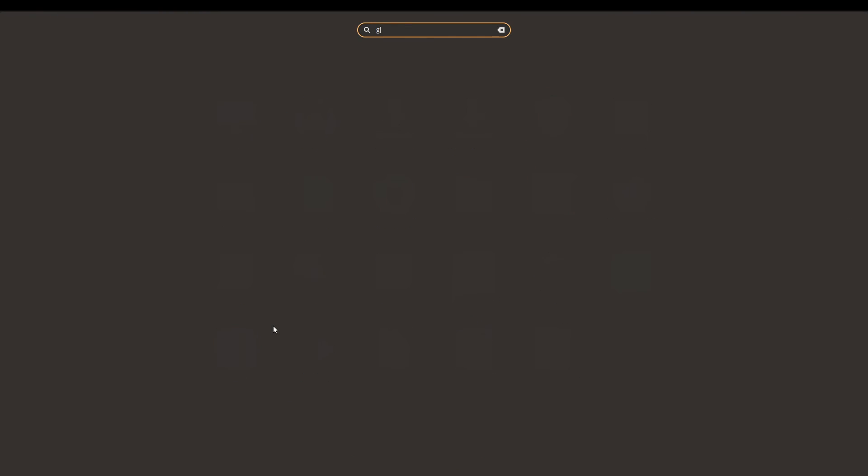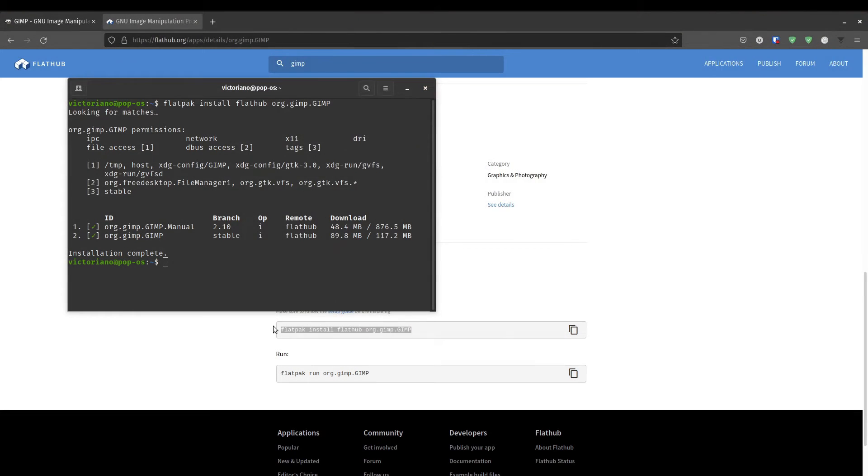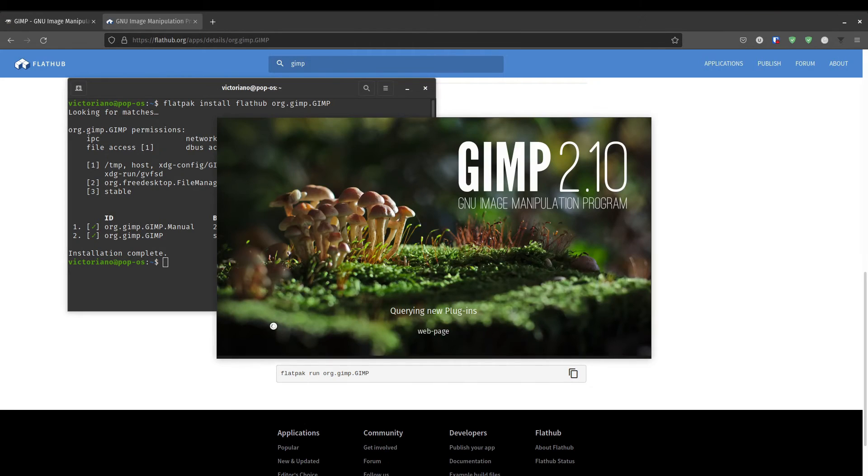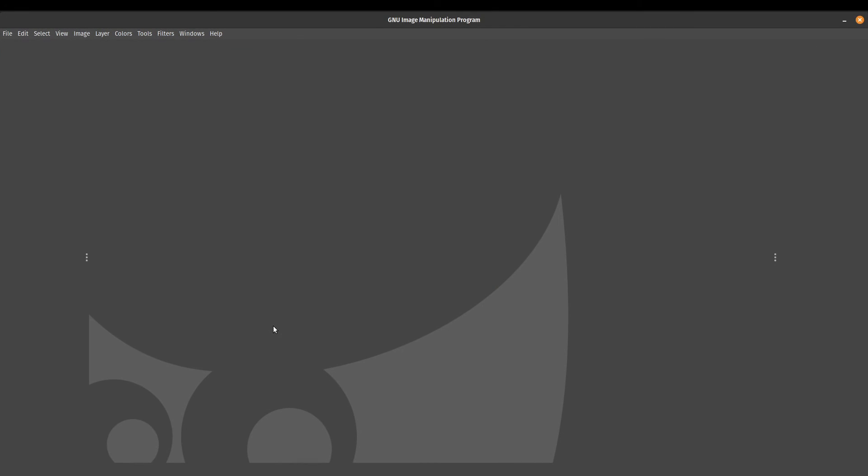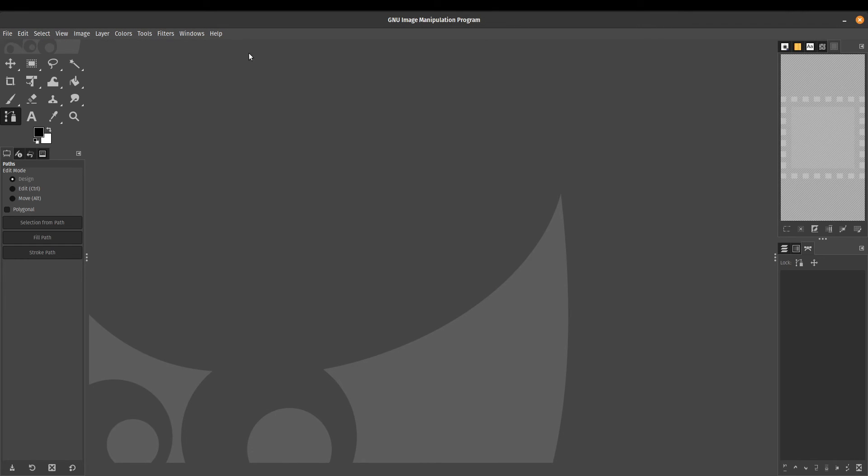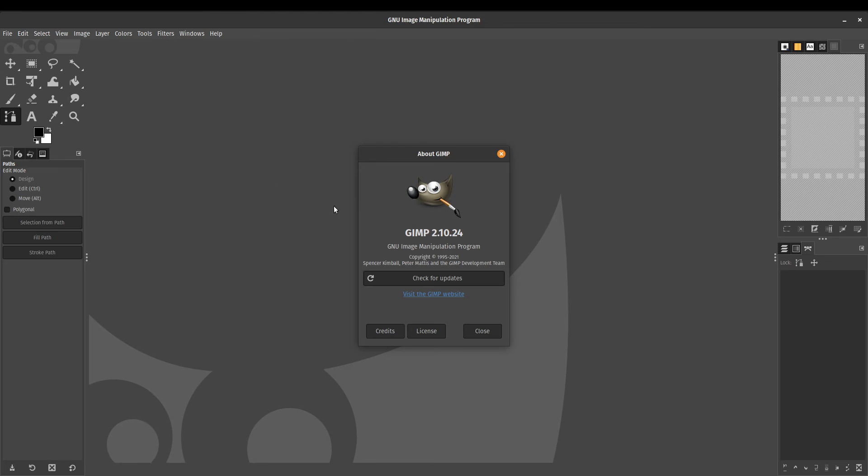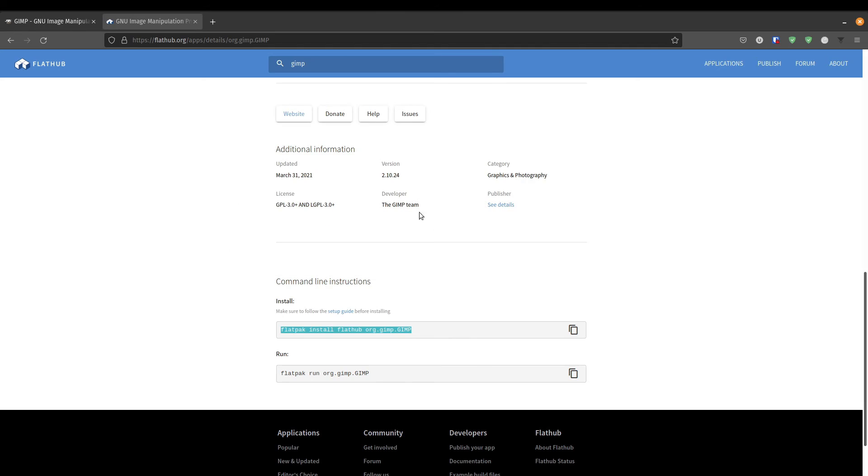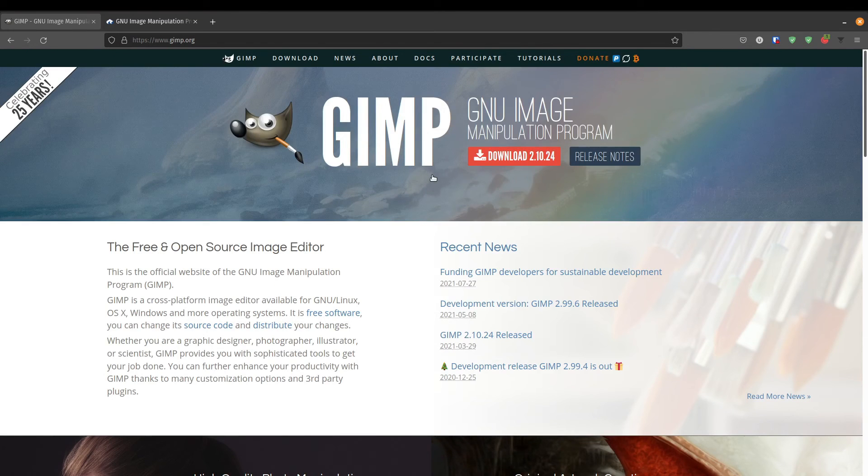If we search for it in our applications, it will show up. This time, this is the Flatpak version. So just to show you that this is indeed the Flatpak version, I will go ahead and check the version number. It is version 2.10.24, which matches the most recent version that we have.